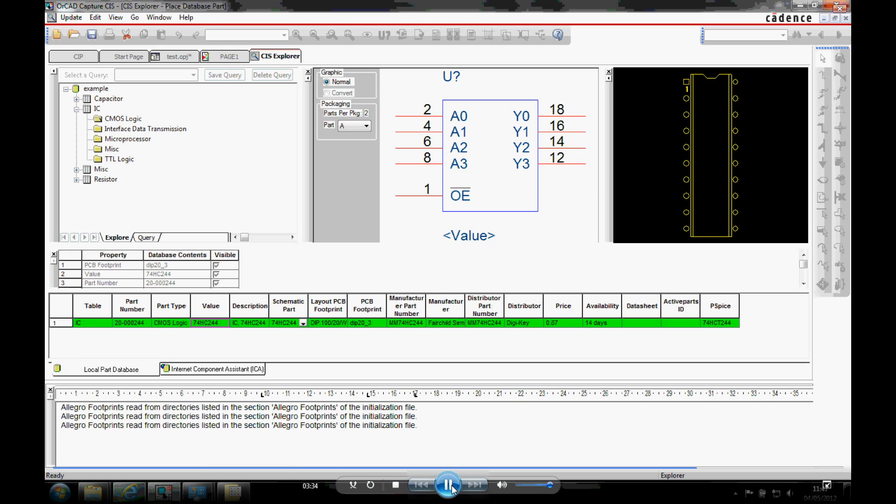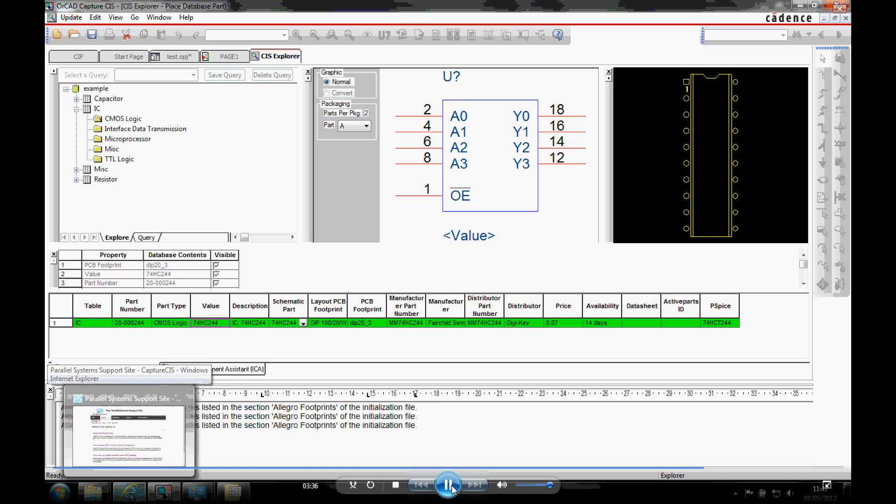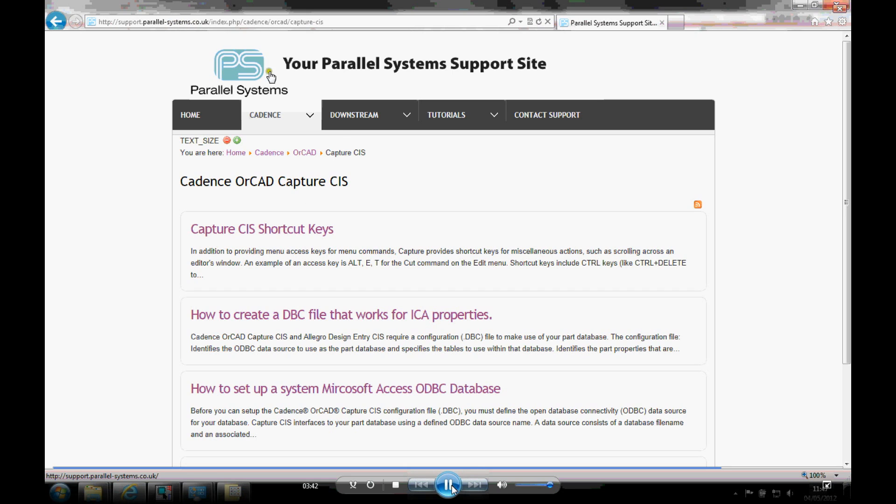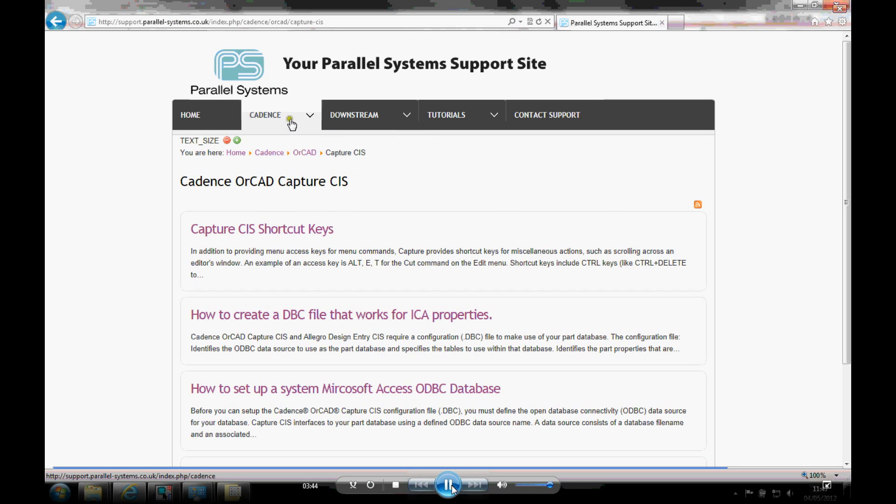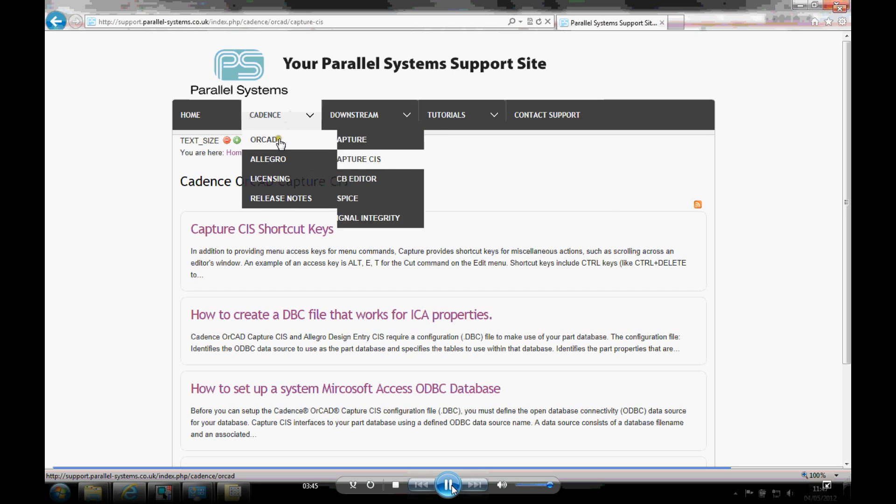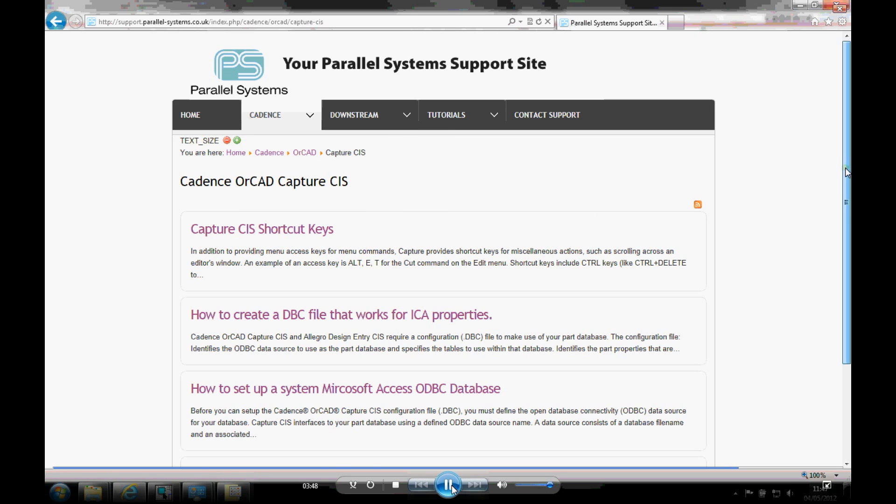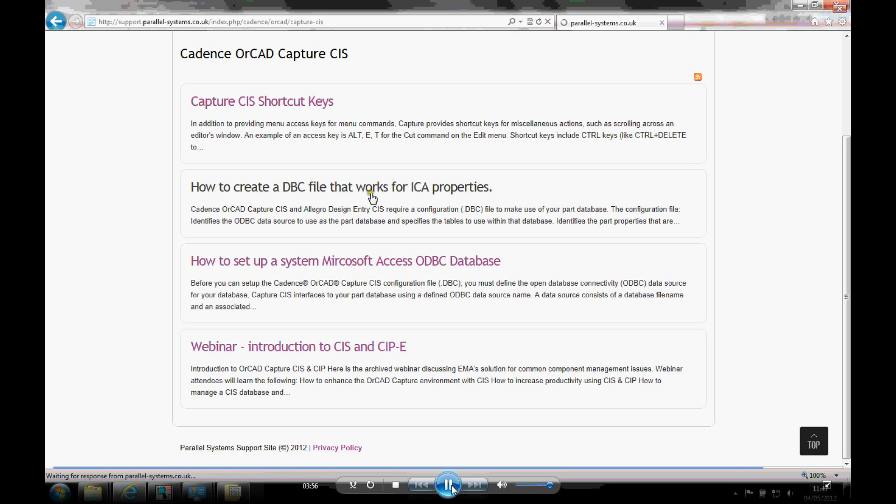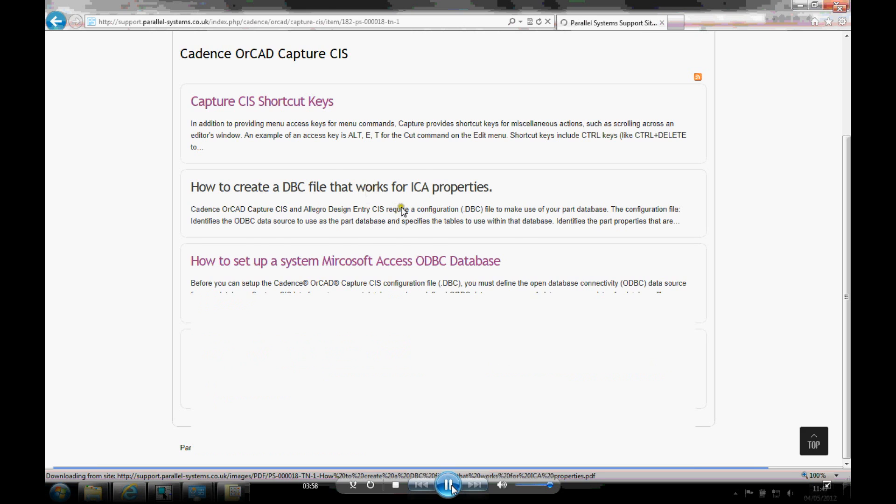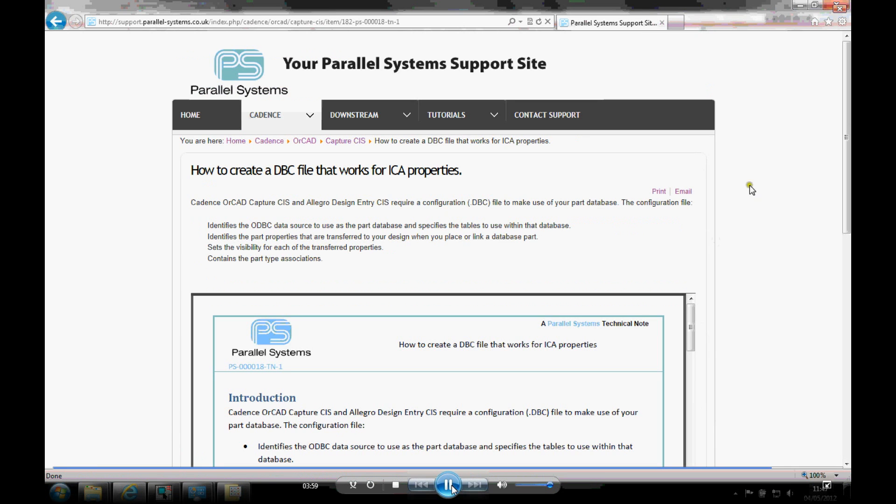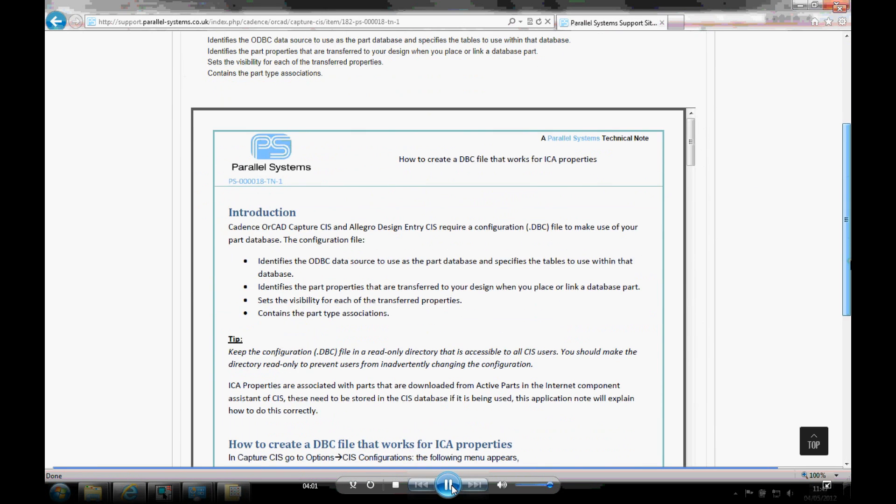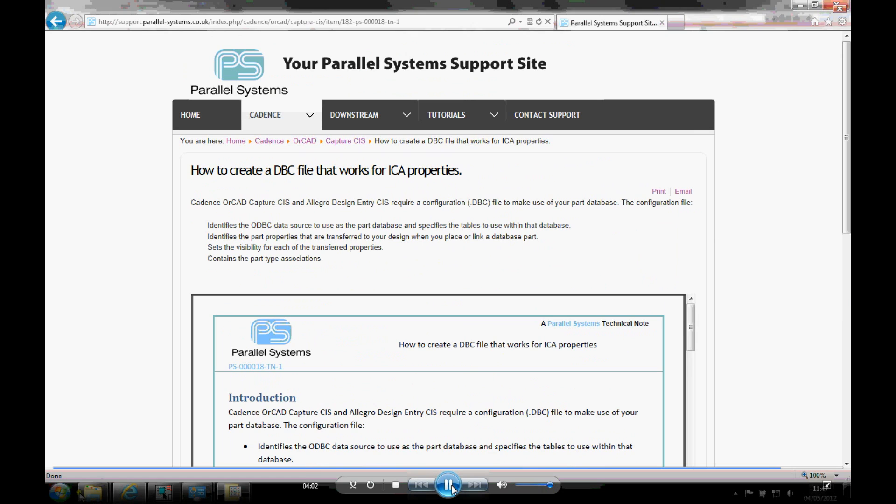So for further information for doing all of this kind of setup, we've got two places. You can actually go to the support.parallorsystems.co.uk webpage. And you can see under here we've got cadence or CAD capture CIS. And then some of these how-to PDFs, how to create things like DBC files, how to set up the ODBC file are actually there. And these are just PDFs that are embedded into the webpage. So you can see step-by-step instructions are there.